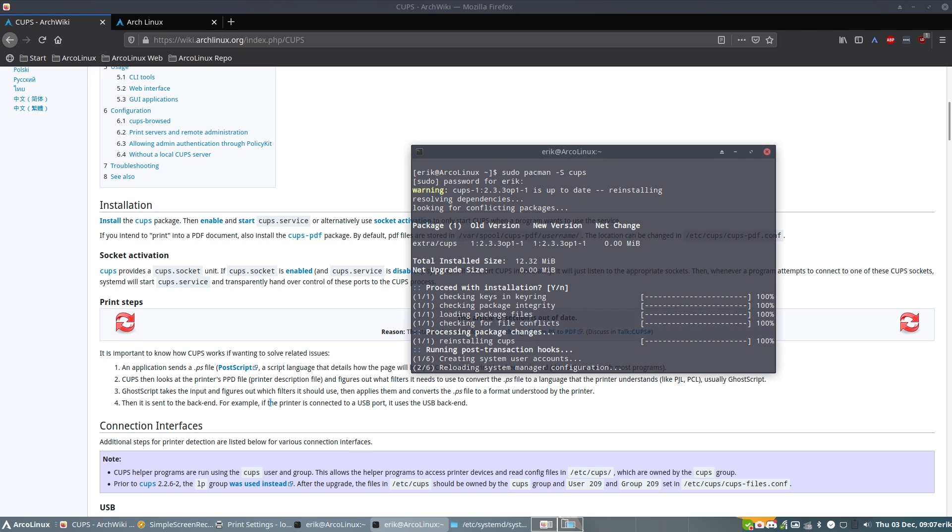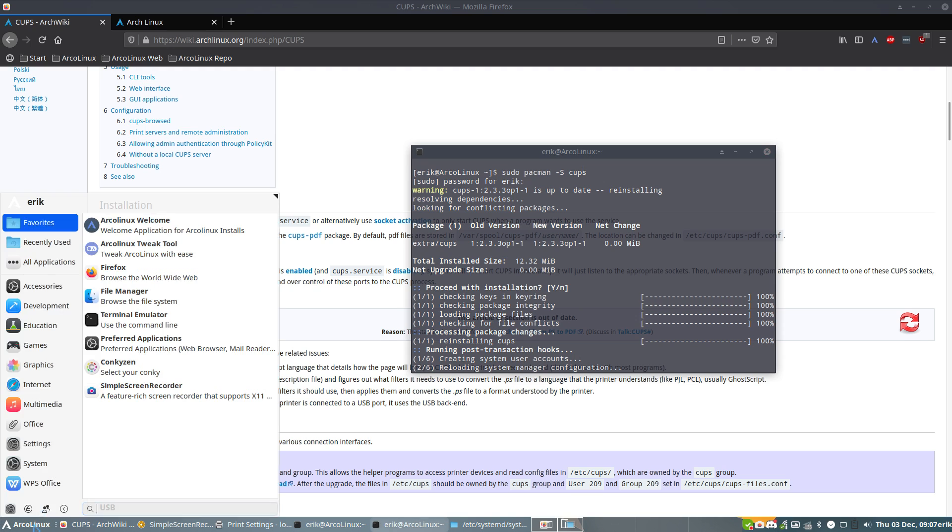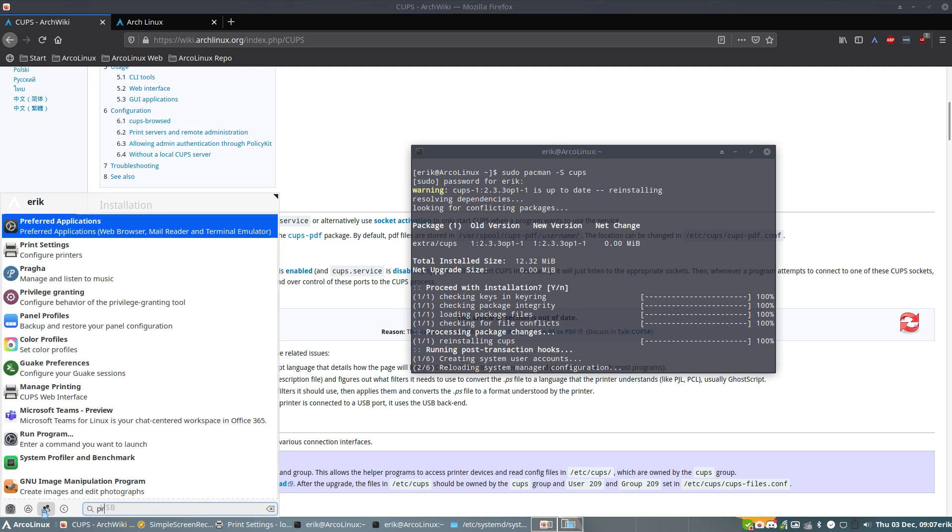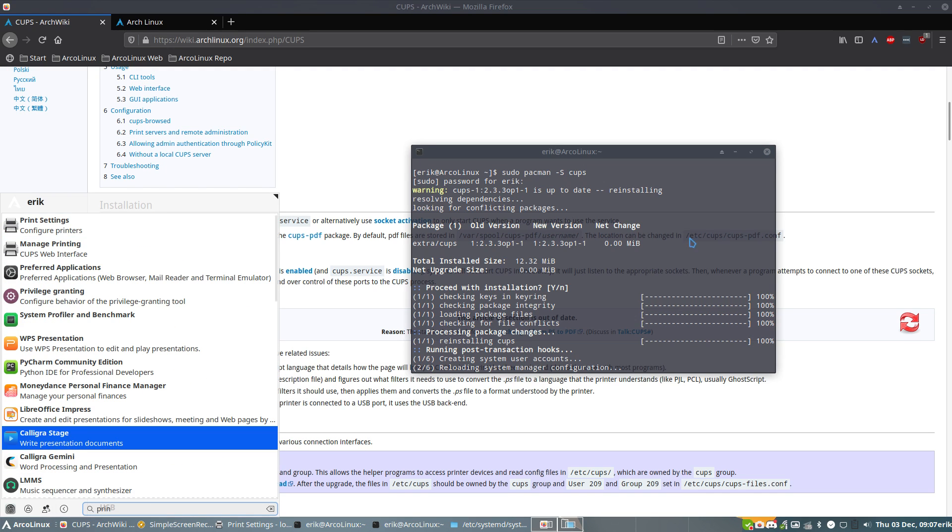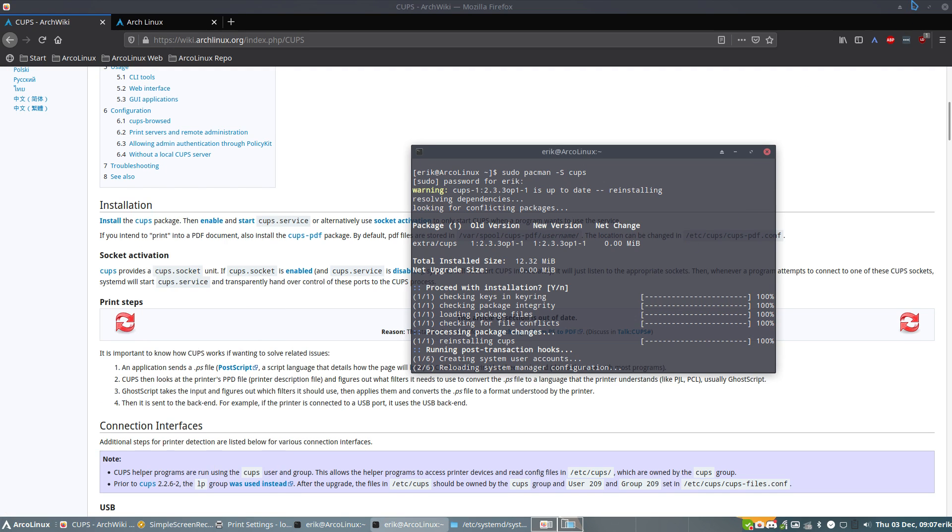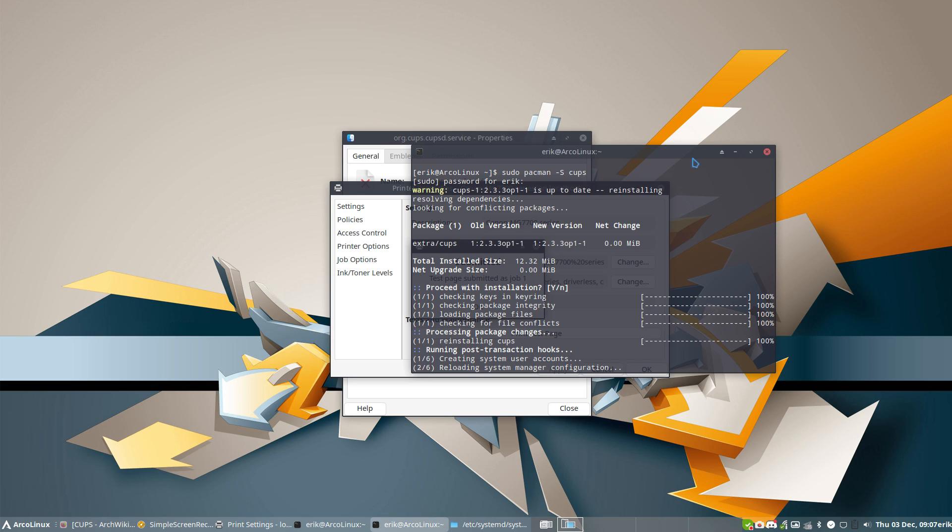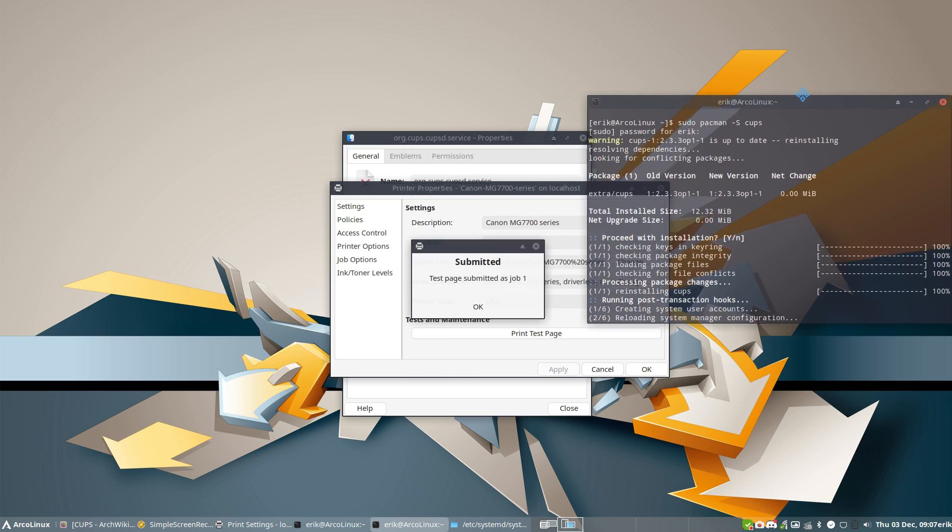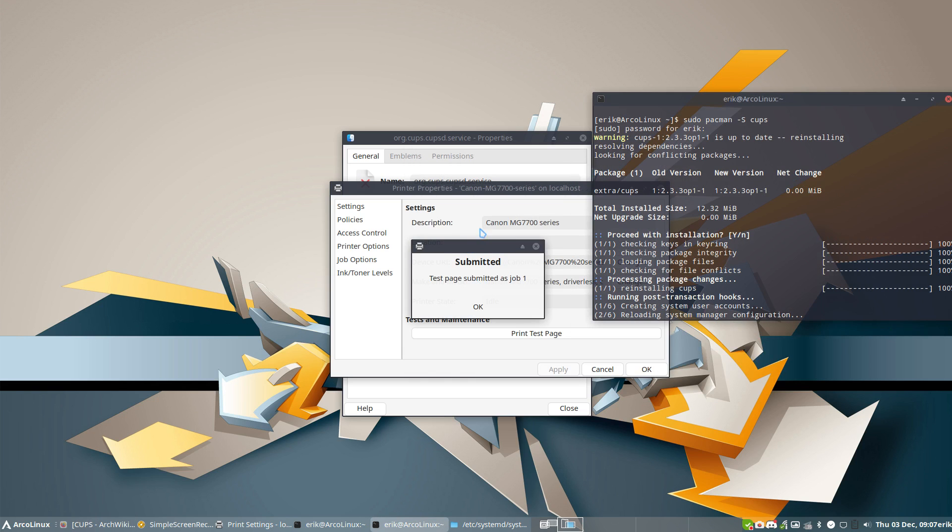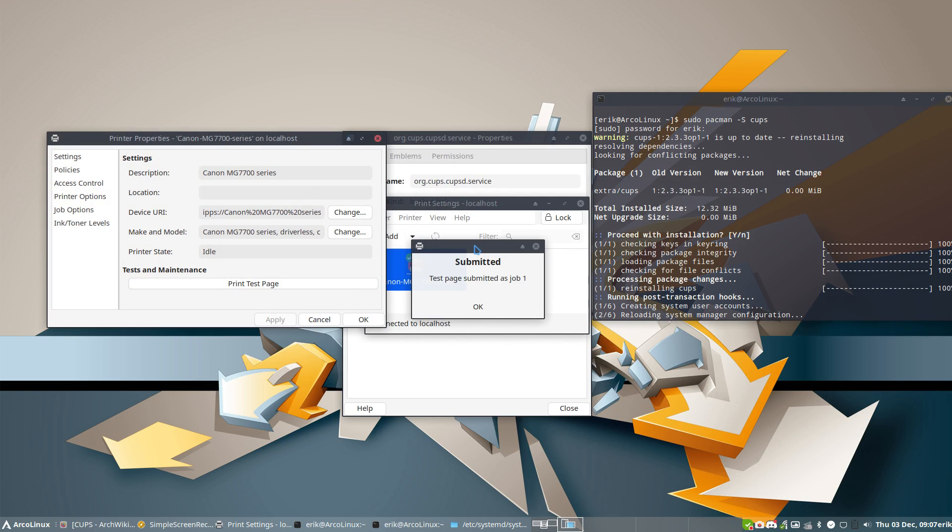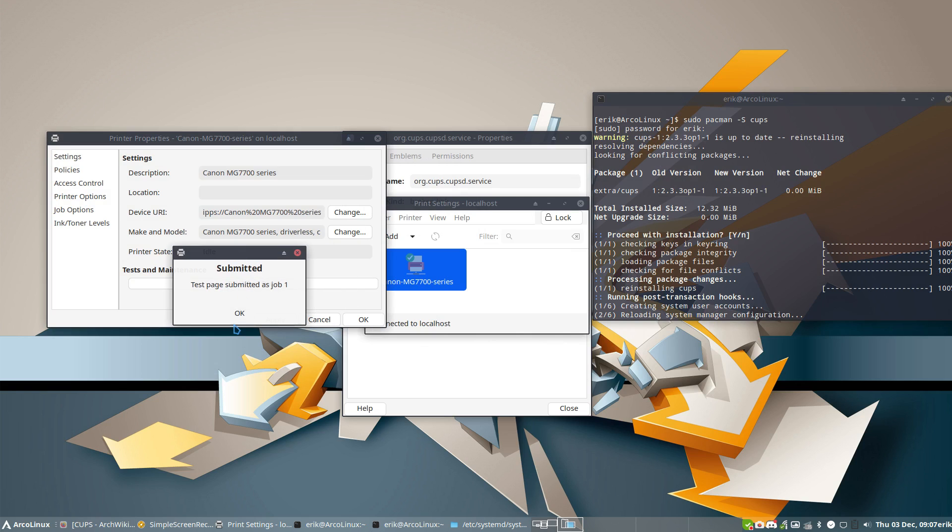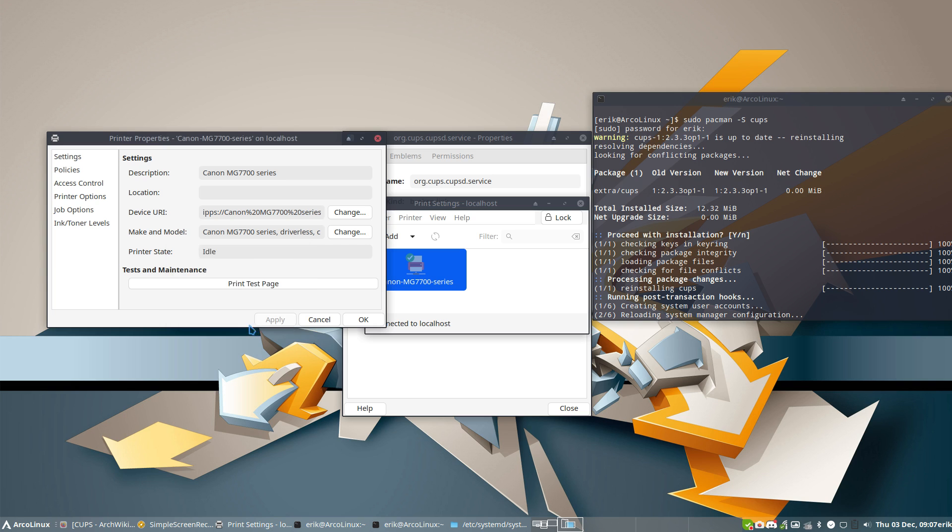And then this Discord message about problems with printers. So I go to my printer. What you do: you type print, and then we have print settings and manage printing. I have to leave that open, and we go to here. In the meantime, the test page has already been printed.